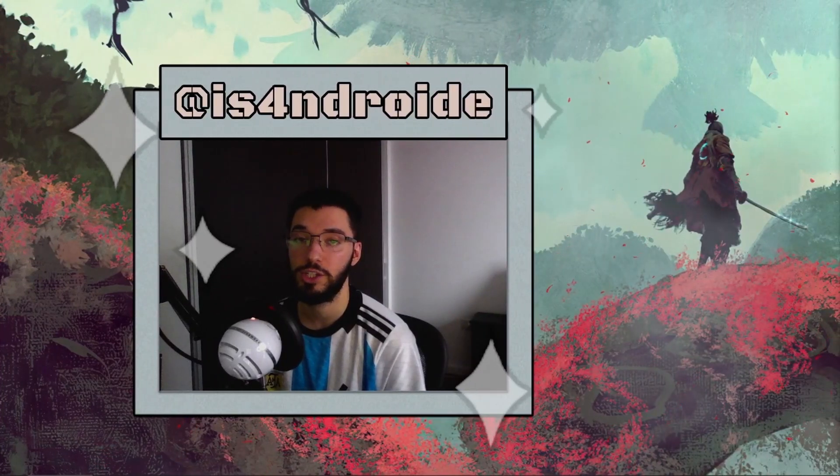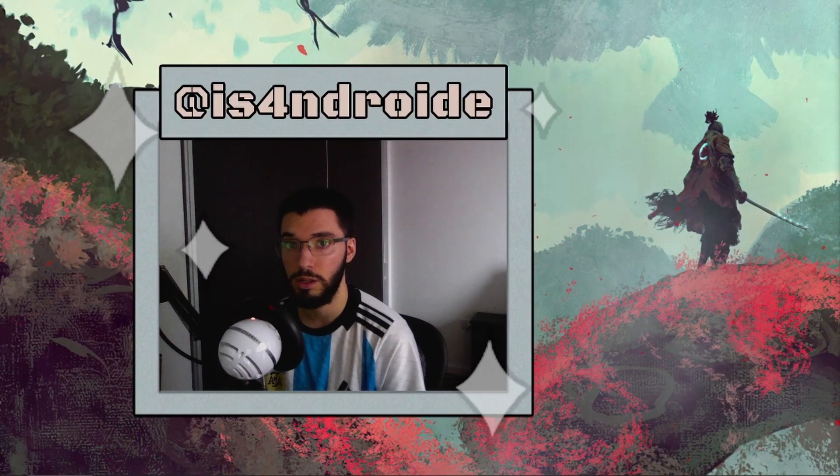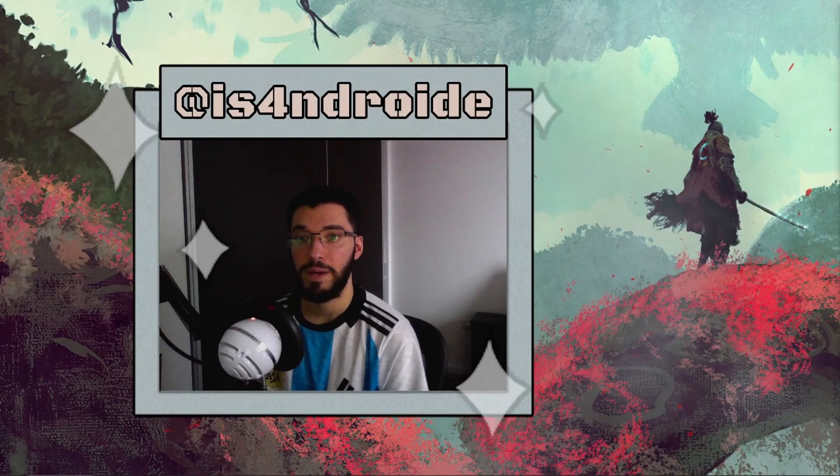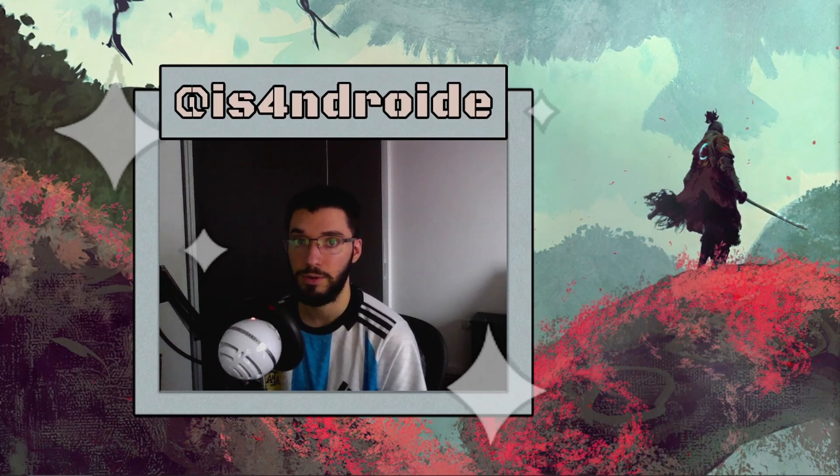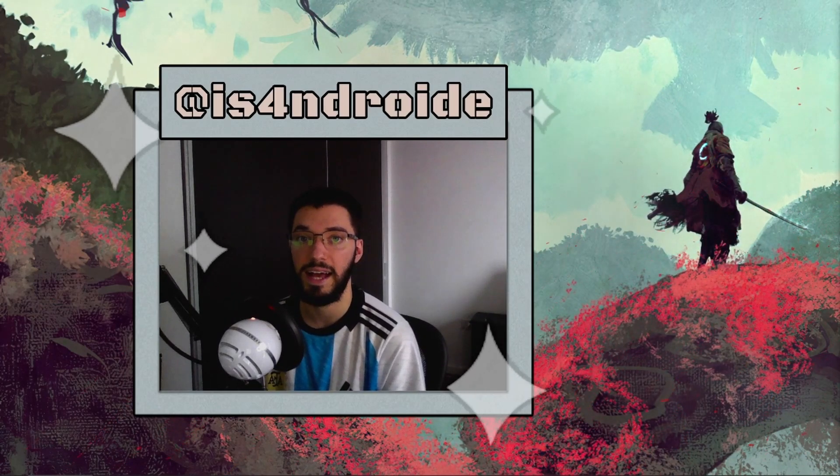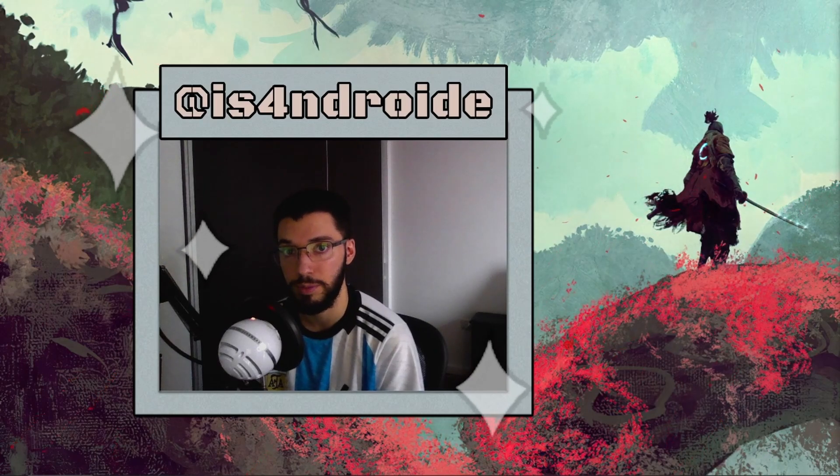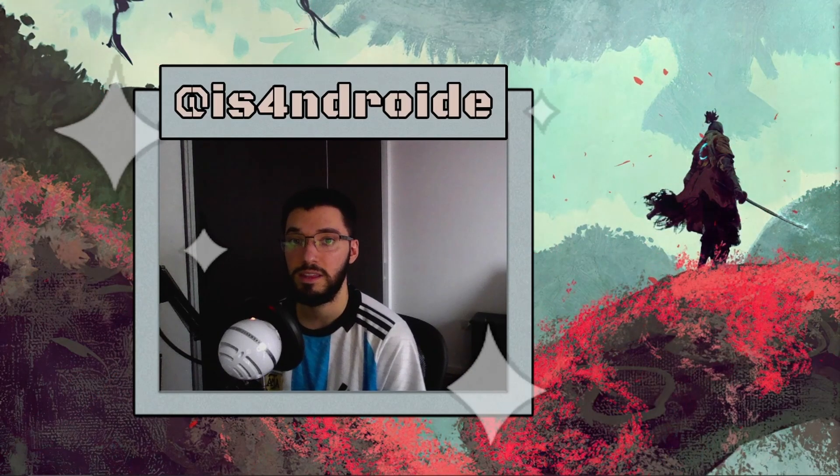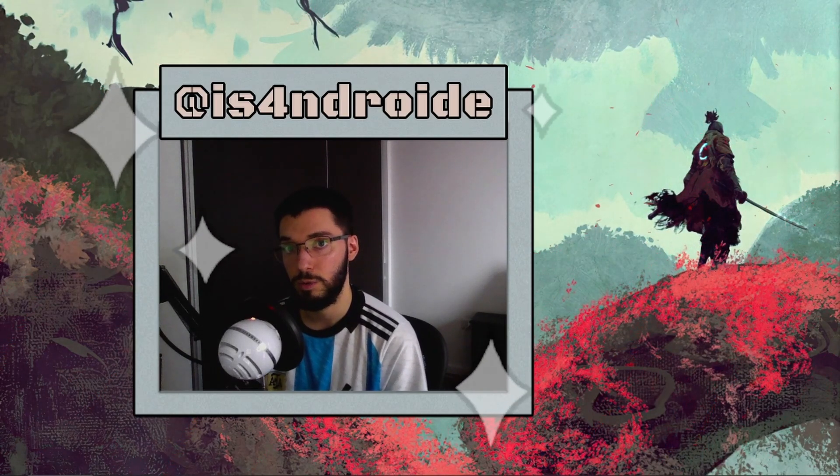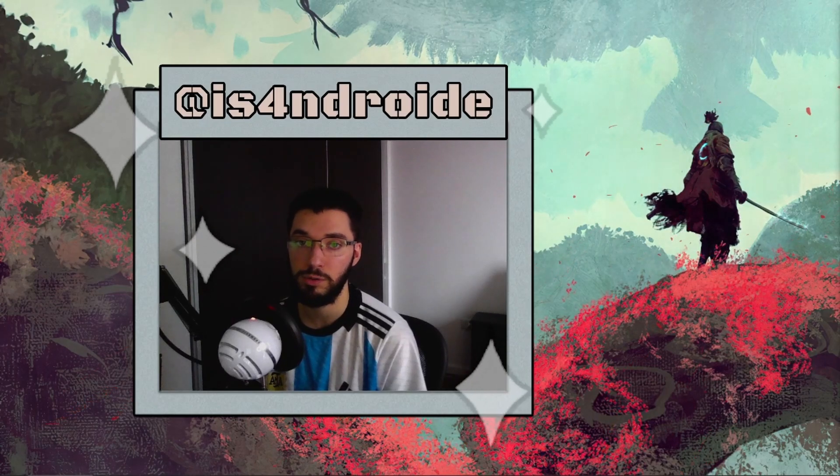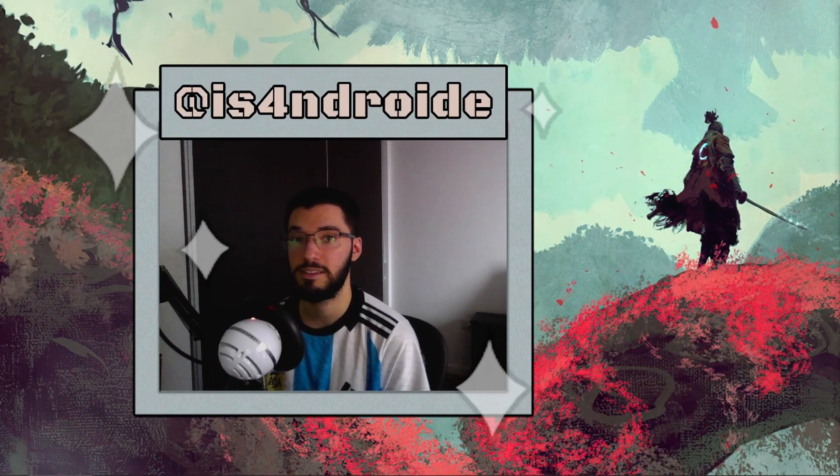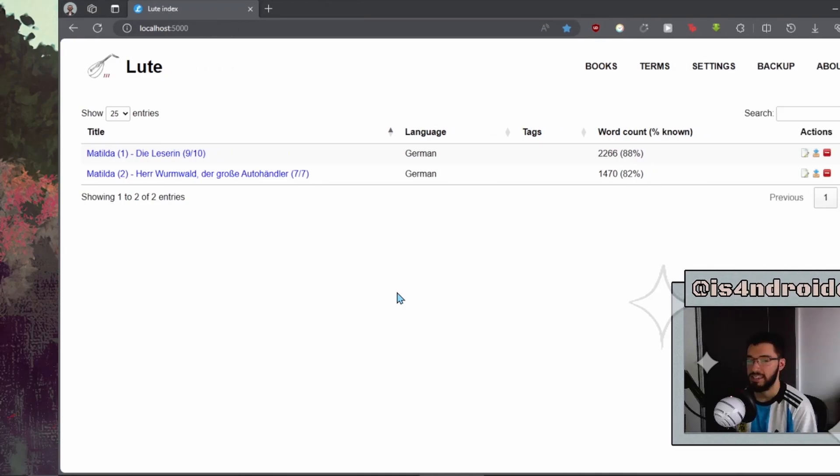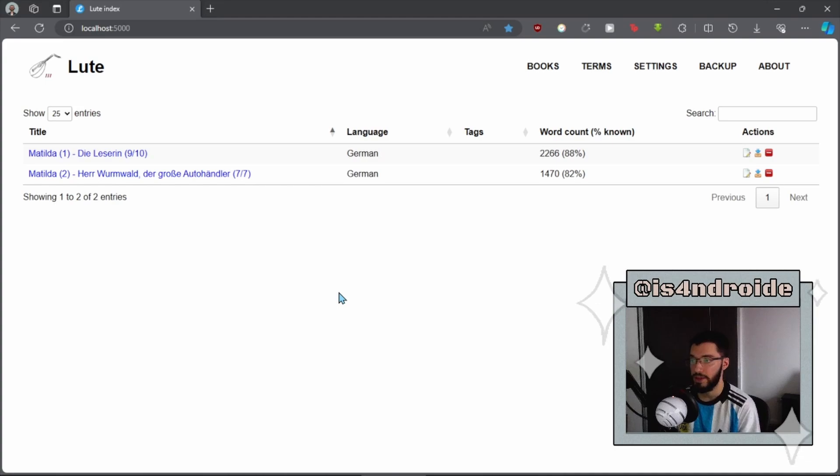I'm not going to be showing you how to install LUTE in this video, but you can check the manual for instructions and of course you can ask questions and I'll try to help you. As with LWT, I might make a video going through the installation process in case you need it. But for now, let's jump into the tool itself. As I said, I'm going to go over some of my favorite features of LUTE.